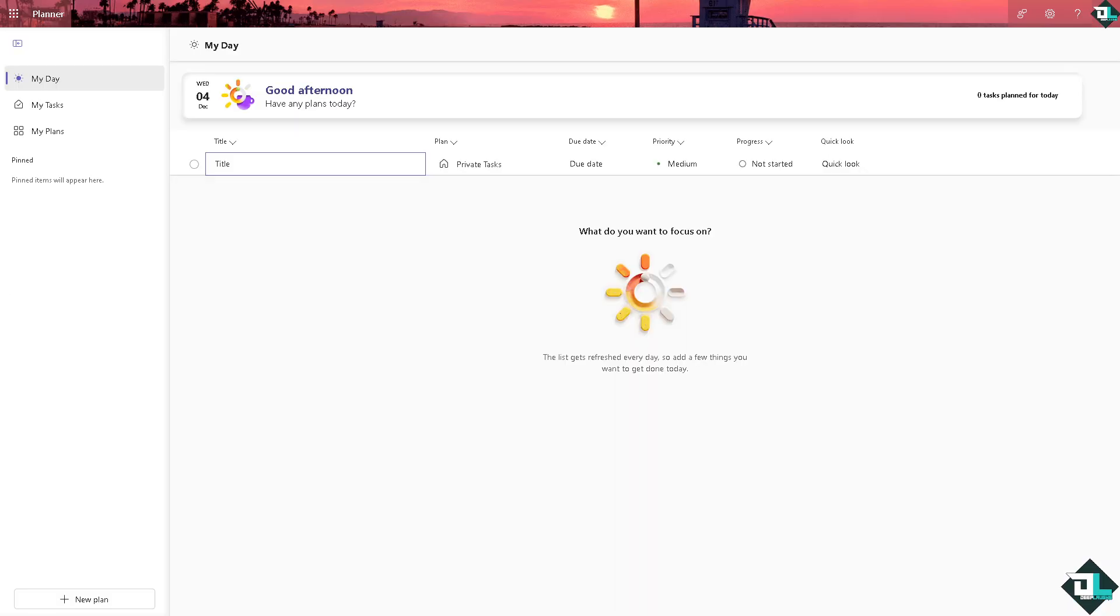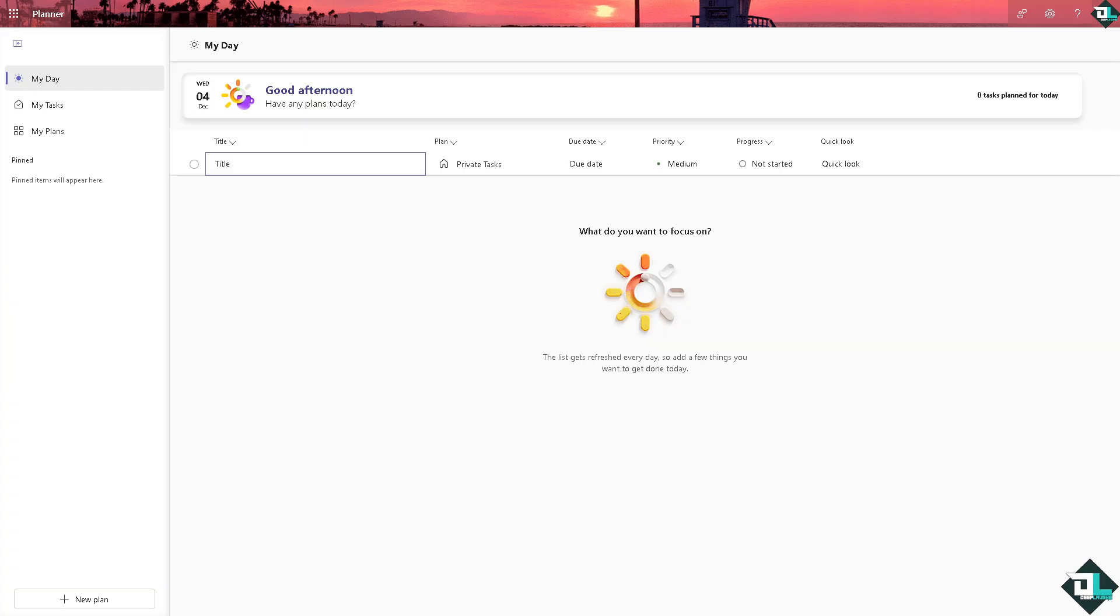Duplicating a Microsoft plan here in this platform isn't a straightforward feature within the planner app itself. However, we are going to show you two workarounds where you can use to replicate a plan, kind of like duplicating it in that sense.